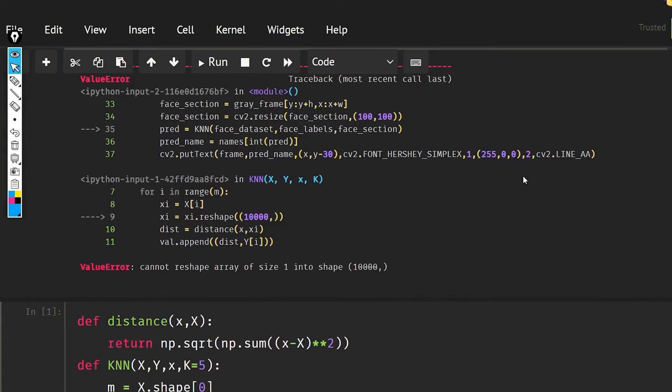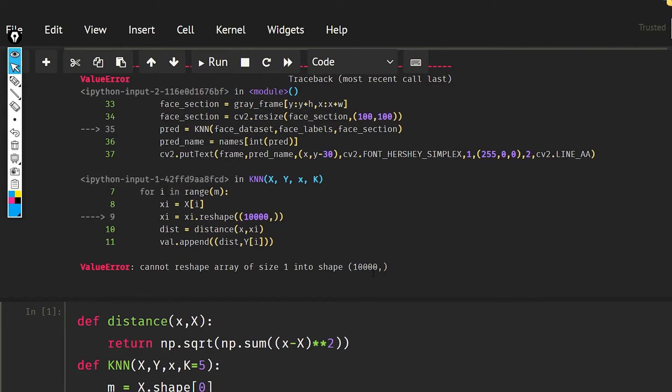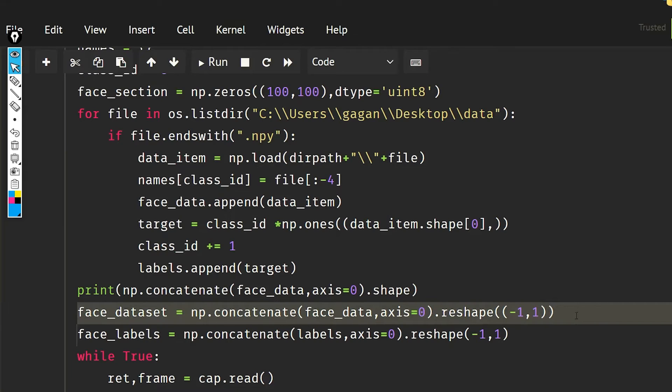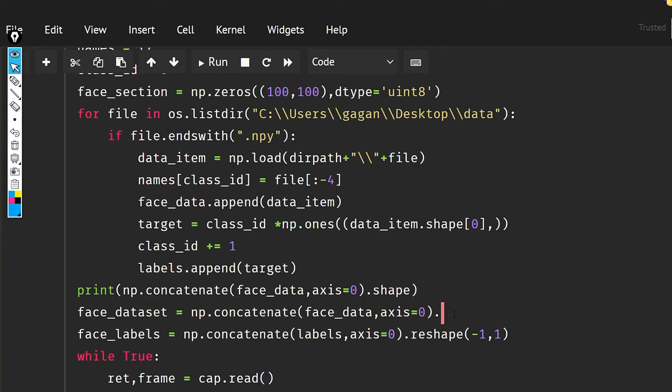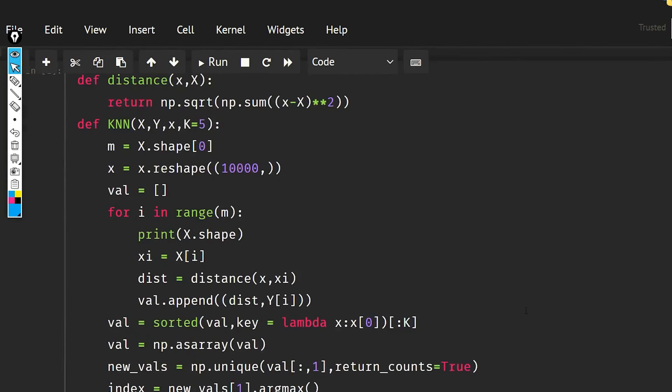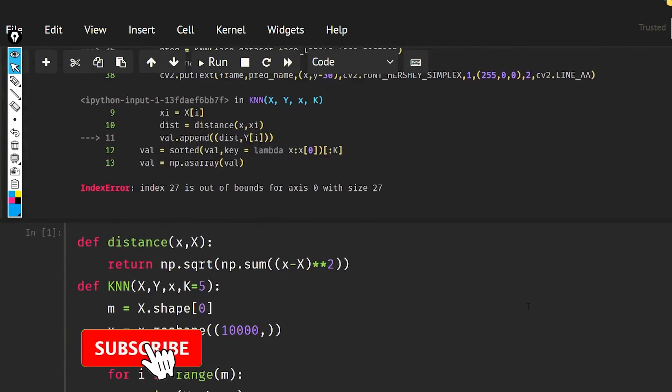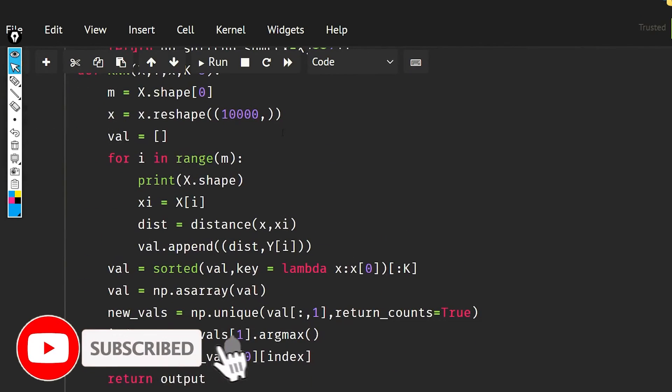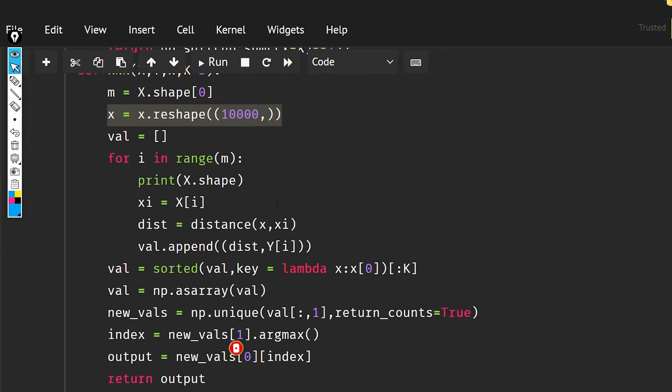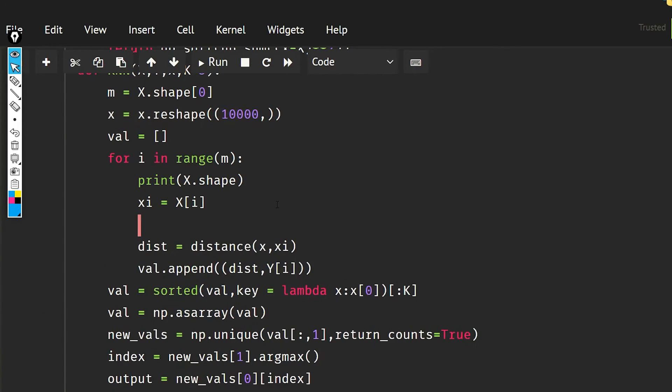Okay, so it is saying that it cannot reshape into the size 10,000. Okay guys, the problem is that we reshape this data and we do not have to do this. And I also made one file changes, so let me also fix that. It should be like this: xi, xi.